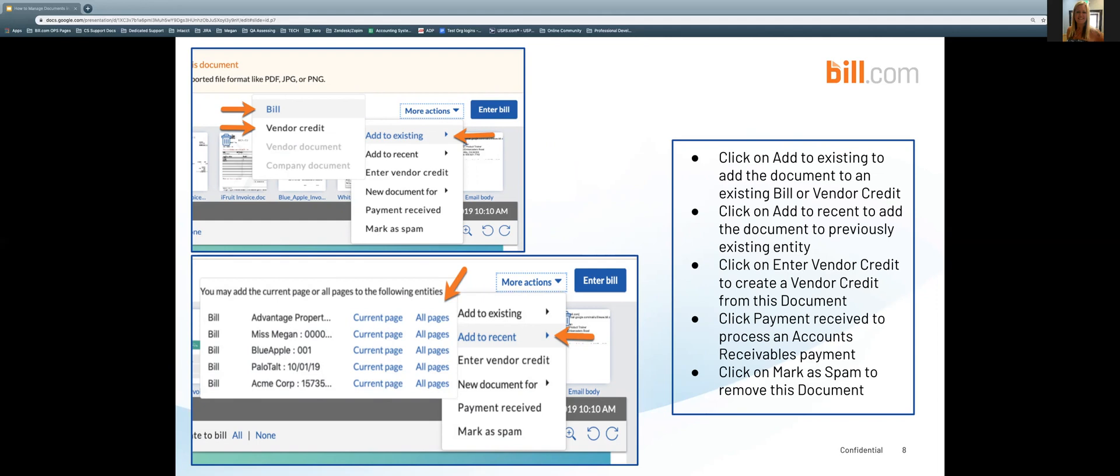From the more actions drop down you also have the ability to click on enter vendor credit to create a vendor credit from the document. Click on payment received to process an accounts receivables payment. Click on mark as spam to remove the document.